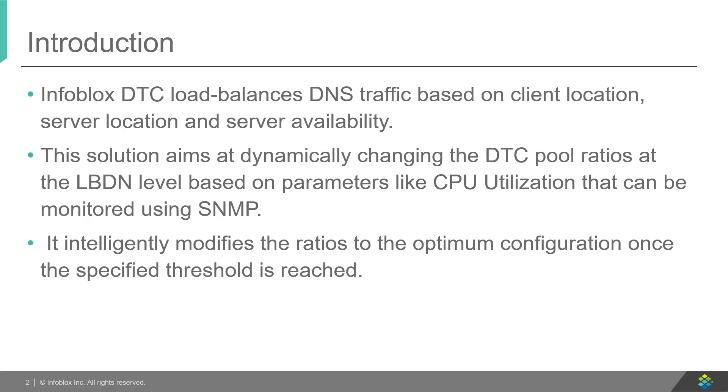DTC works at three main levels: LBDN, pools, and servers, and has different load balance methods at each level.